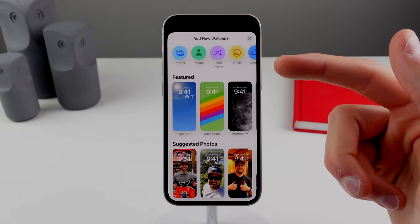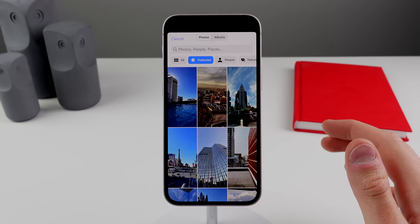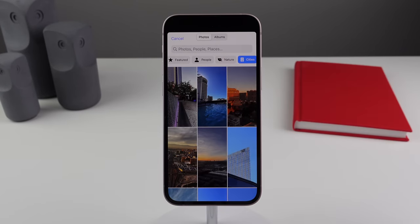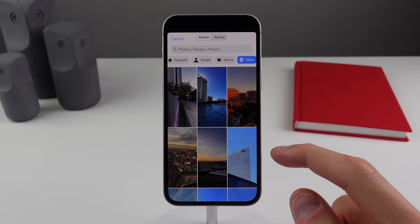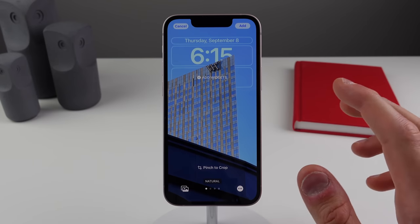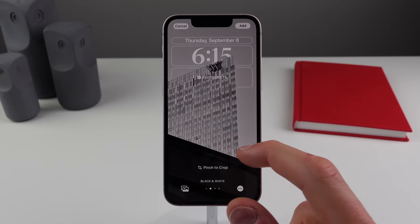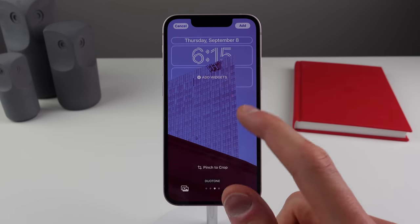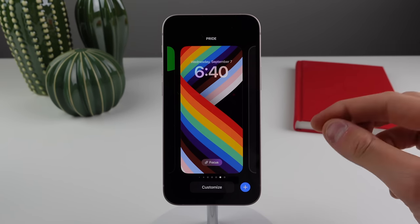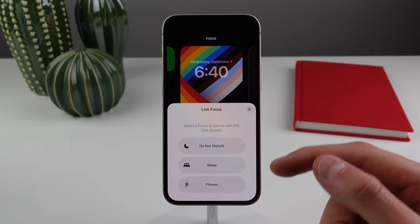Inside the wallpaper picker, clicking the photos icon shows your photos automatically sorted by what the iPhone thinks will make a good wallpaper — featured, people, nature, and cities. Selecting a photo, the iPhone tries to cut out an object and apply the depth effect to the clock. You can swipe for different filter options which also change the clock font. You can also link a wallpaper to a specific focus mode so it activates automatically.